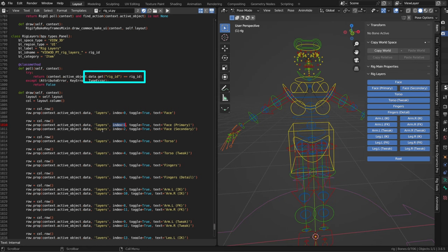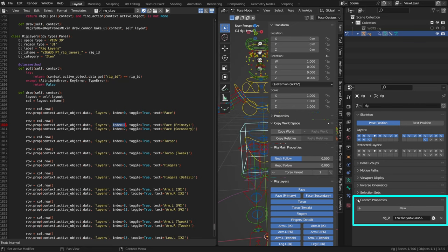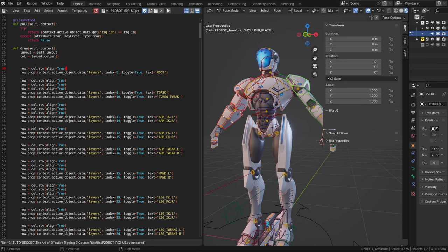If you check out the armature custom properties, you can see that it has one custom property, the rig ID, which is basically a string of random characters. You don't need to know that to fix the rig, but it's always interesting.